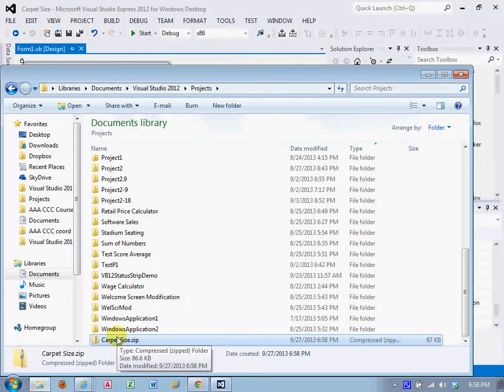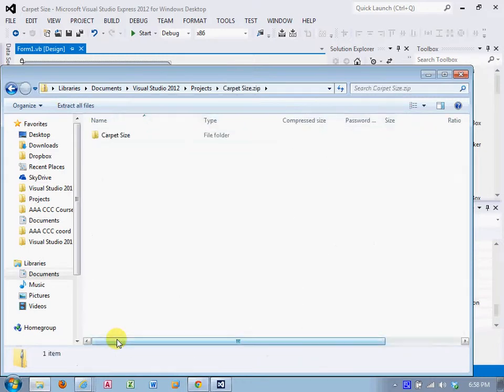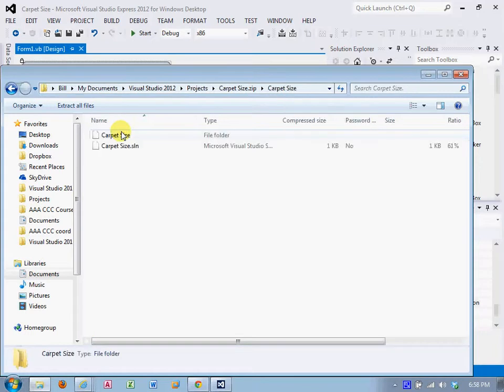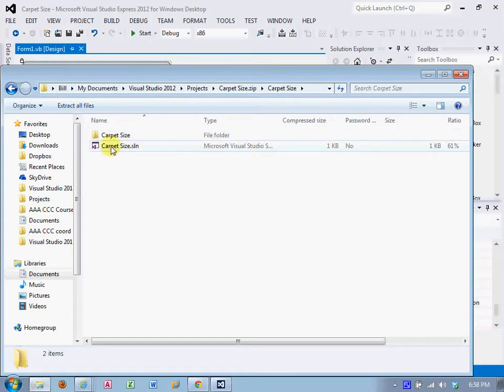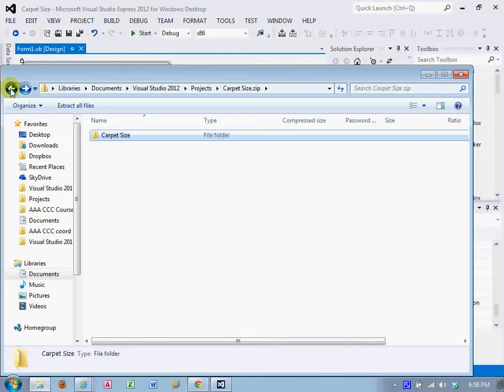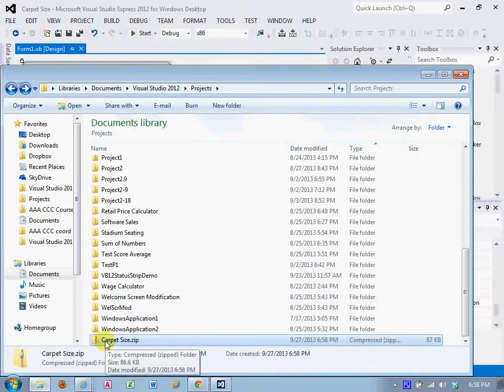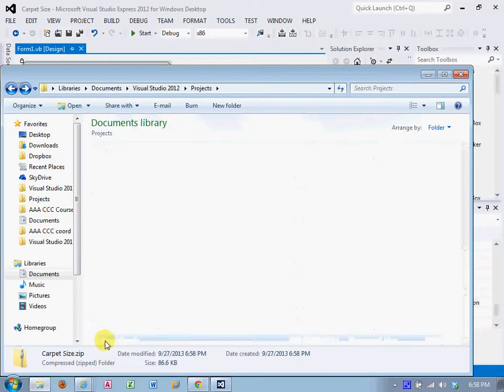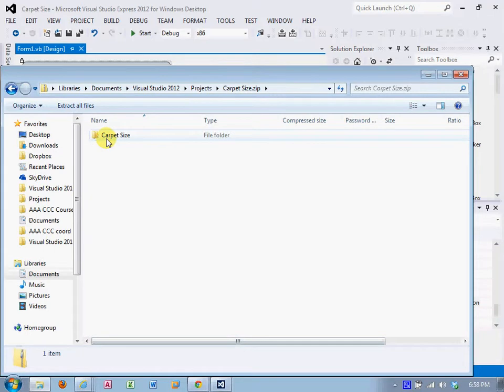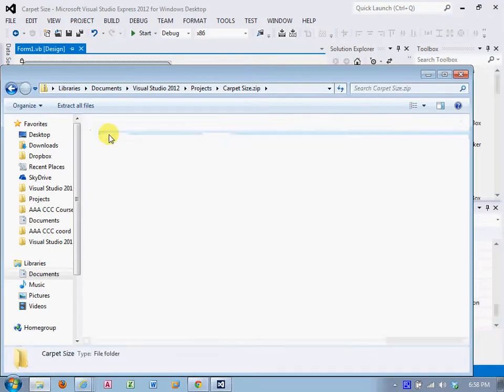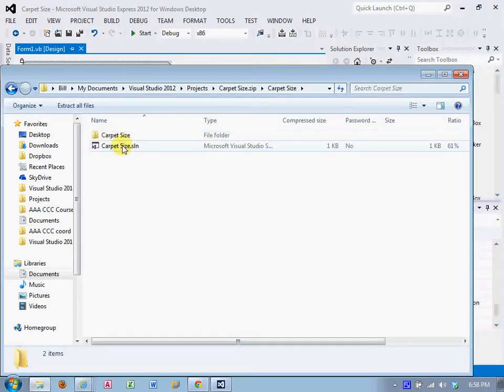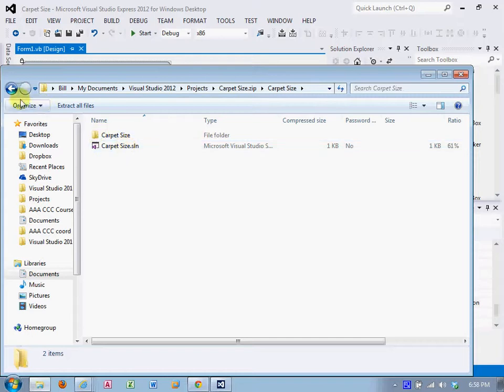If I were to open that, there's the file folder. Click in, there's the solution. If you don't have all that other stuff in there, if you click on that and you don't see another folder with the same name, and you click on that and you don't see a .SLN file, then you have not done this correctly.